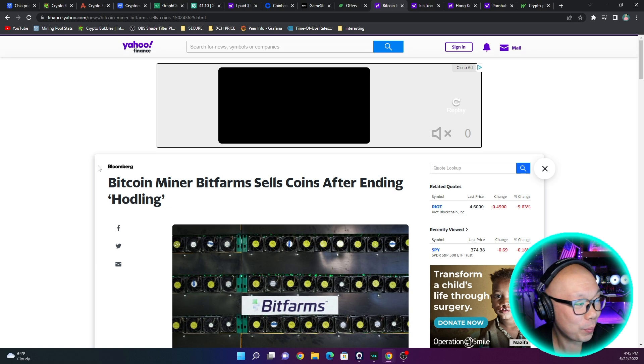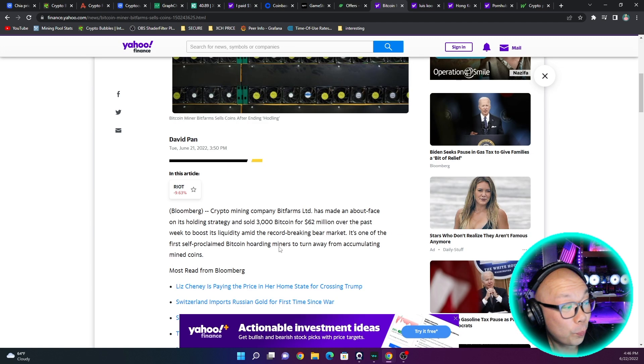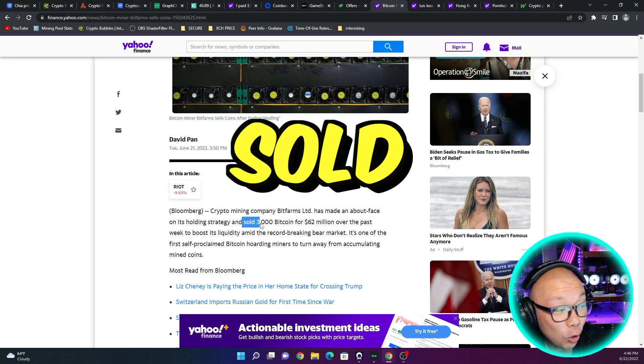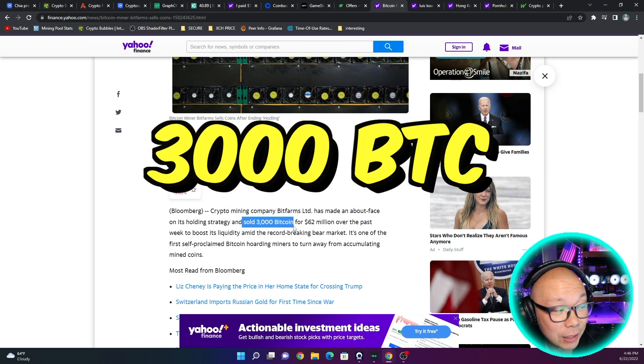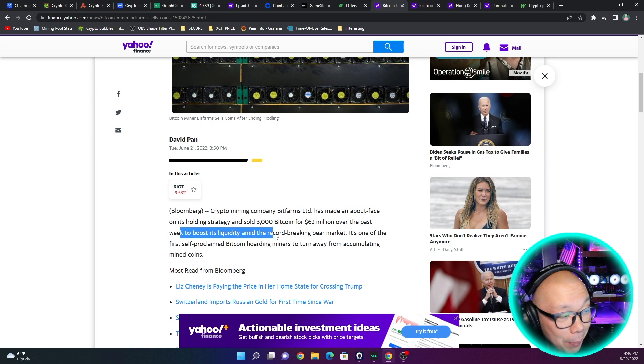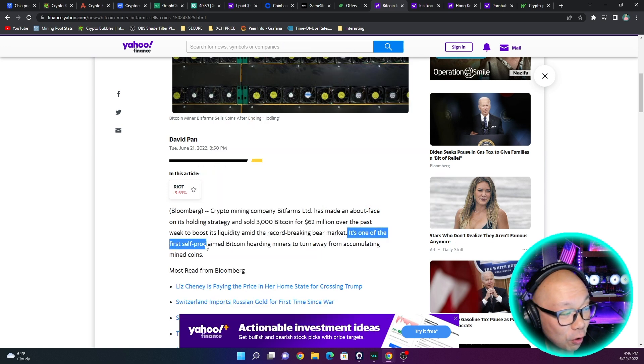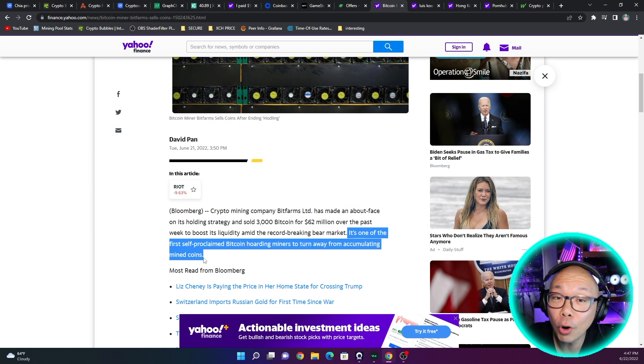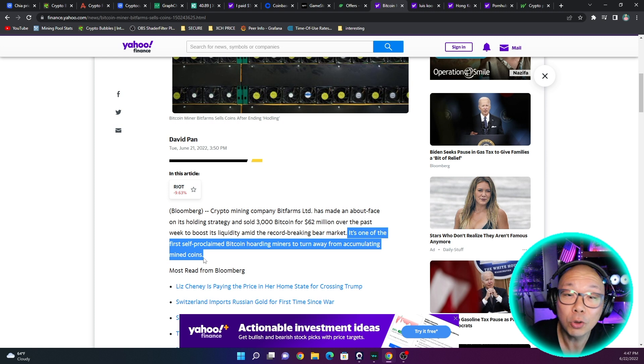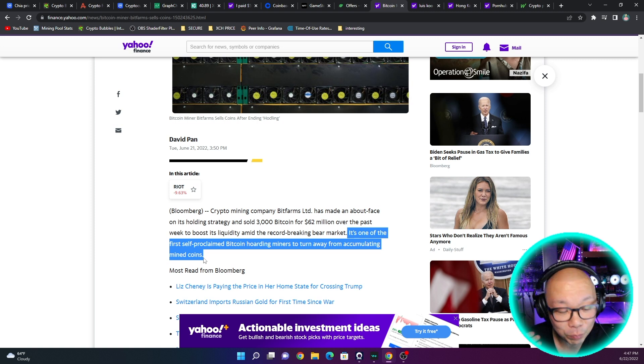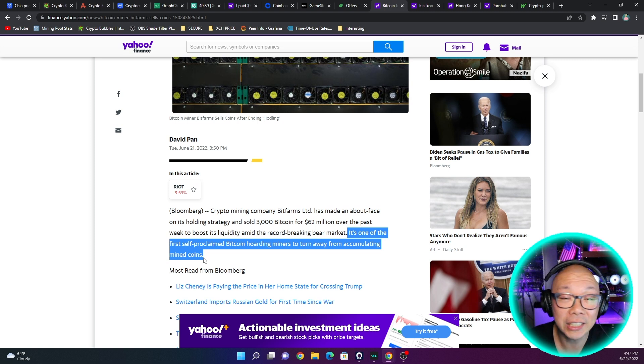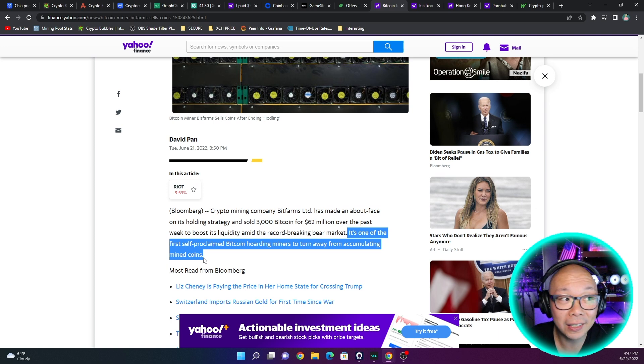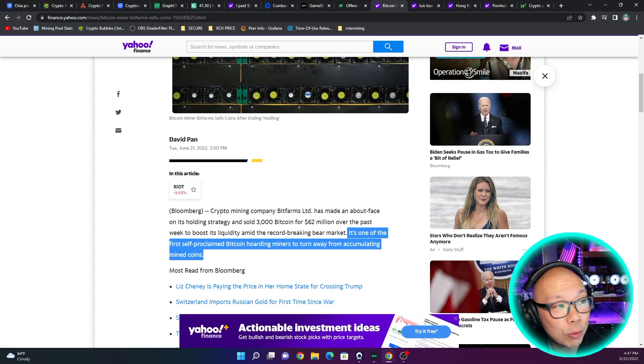On other news, Bitcoin miner Bitfarms sells coins after ending hodling. So Bitfarms is no longer hodling the bitcoins that they were planned to hold for their life. They actually sold 3,000 bitcoins for $62 million over the past week to boost liquidity amid the record-breaking bear market. It's one of the first self-proclaimed Bitcoin hoarding miners to turn away from accumulating mined coins. So they're no longer holding their mined coins and just selling it off now to build liquidity. Because if it keeps on going down in the price of Bitcoin, it's going to be a problem for a lot of miners because they can't afford to keep the operation running.